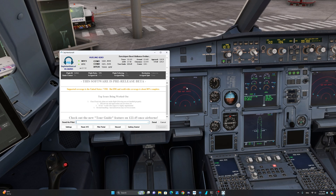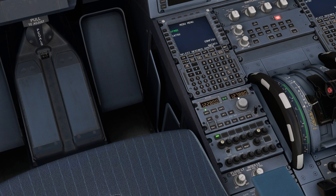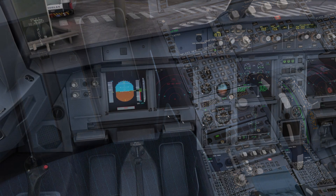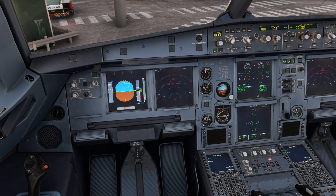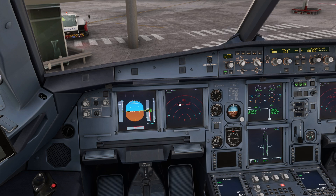Before we begin our IFR clearance, we are going to request the ATIS information. The ATIS frequency is 127.88. Let's switch 127.88 to the active. Euro Airport information Foxtrot. 1400 Zulu. Wind 320 at 7. Visibility 10. So we have information Foxtrot and we are now ready to request the IFR clearance for our flight.